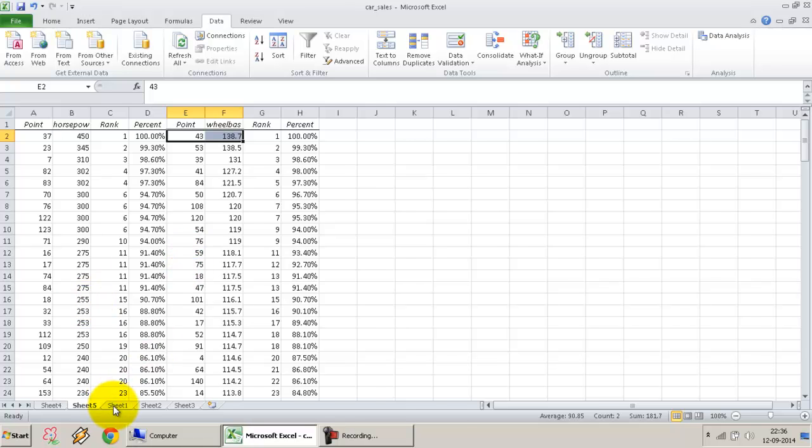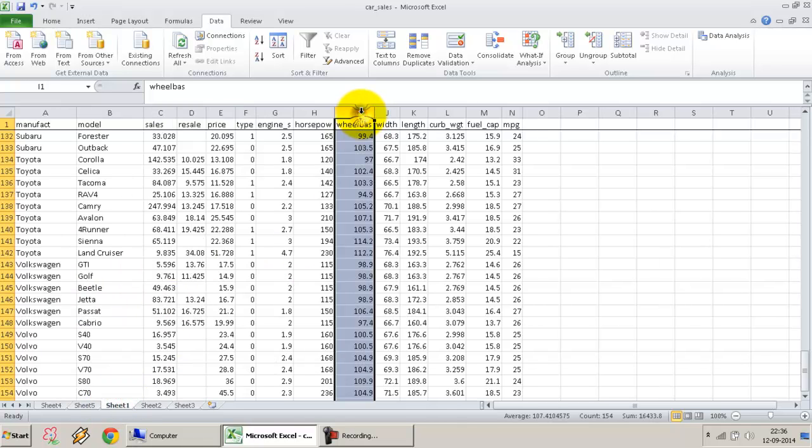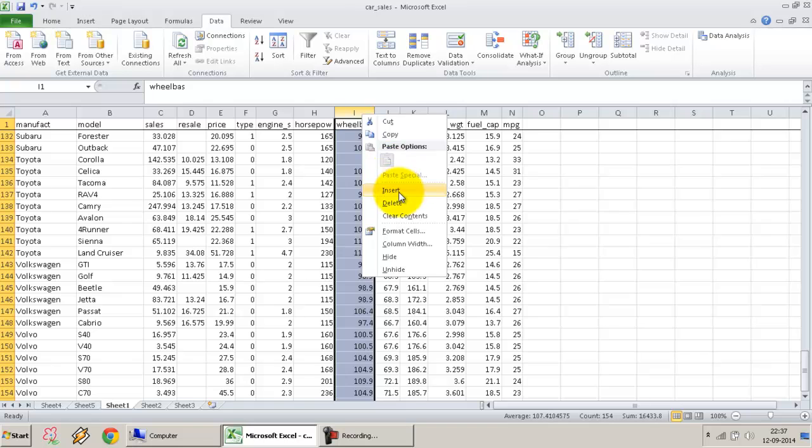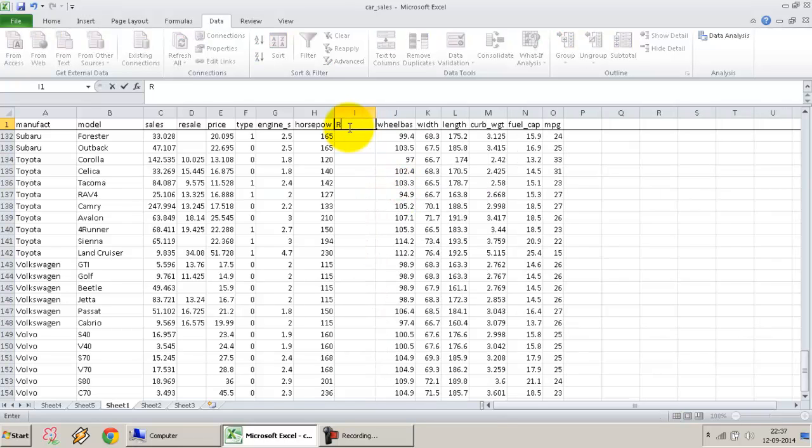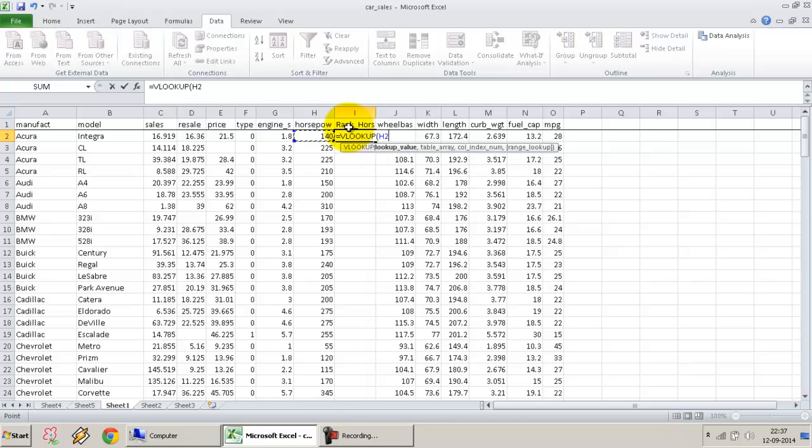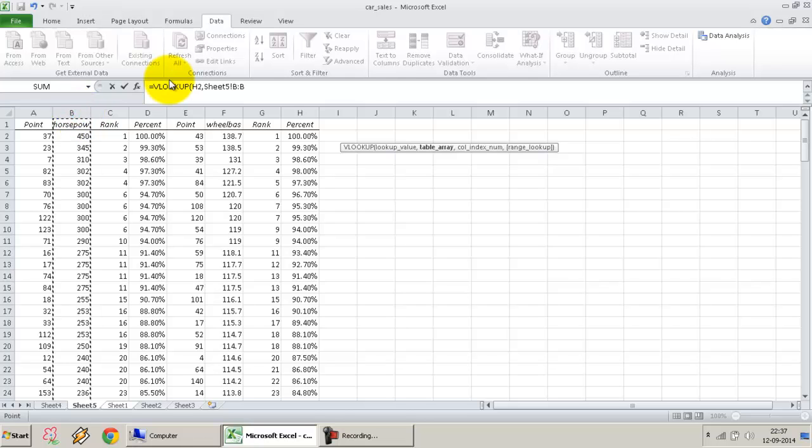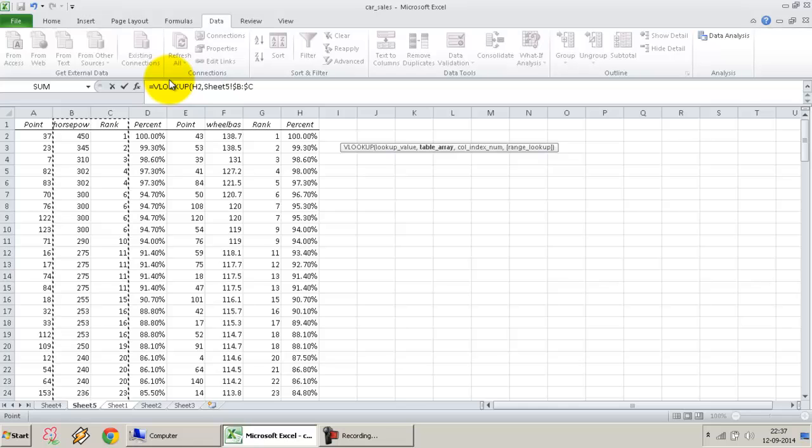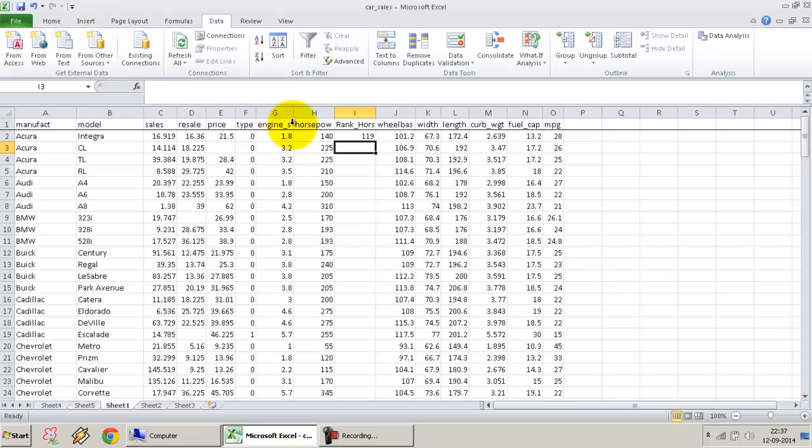You can compare the percentile and ranking values. In case you want to look it up against this, it becomes very simple. I insert a column over here, I say Rank Horsepower. I do a simple VLOOKUP against this value, so what should be the rank for this value? VLOOKUP 140. I go over here, search for column B. I want to look up the rank, which is the second row, column 2, and I want the exact value, so I give the argument as FALSE.